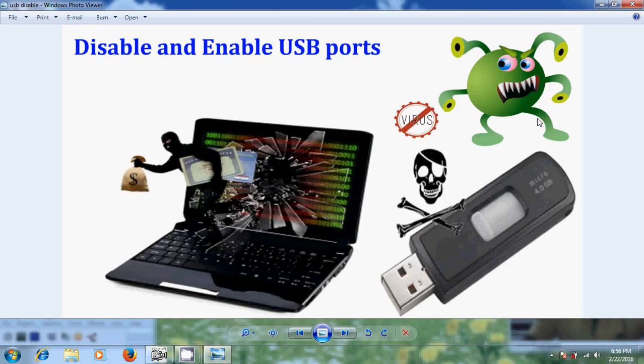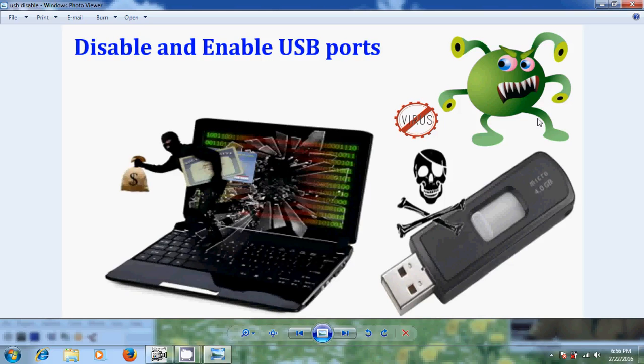First one is if a USB storage device is already installed in your computer. And second one is if the USB storage device is not already installed on the computer. Now first I will show how to disable a USB storage device already installed on the computer.